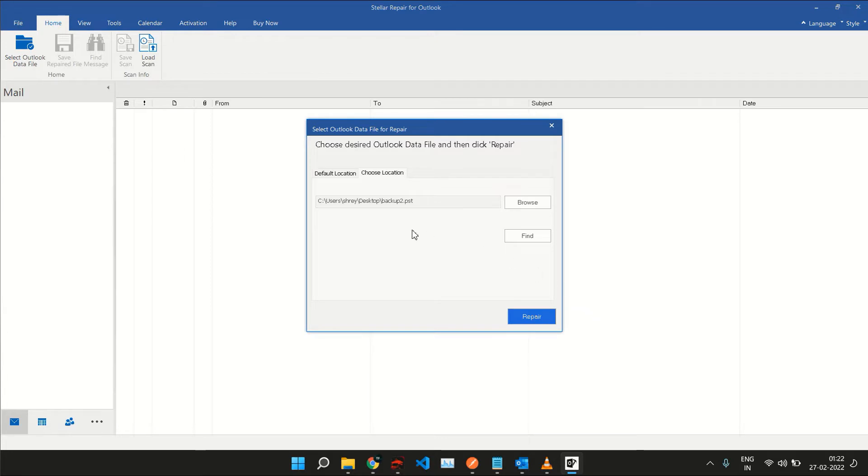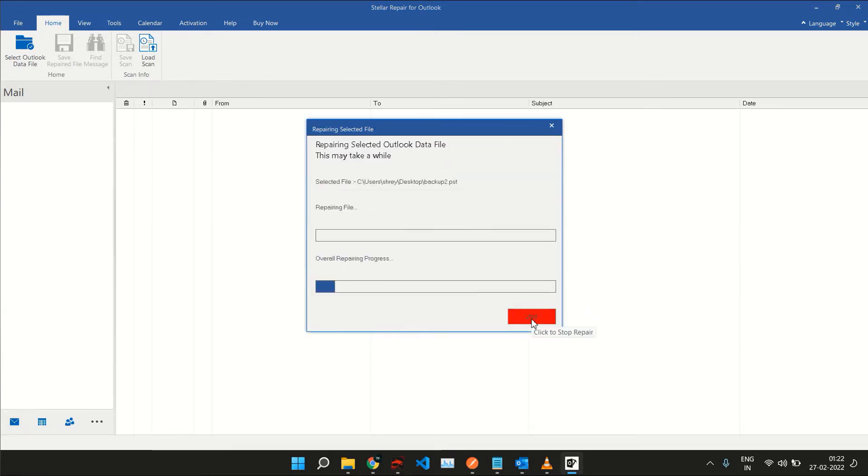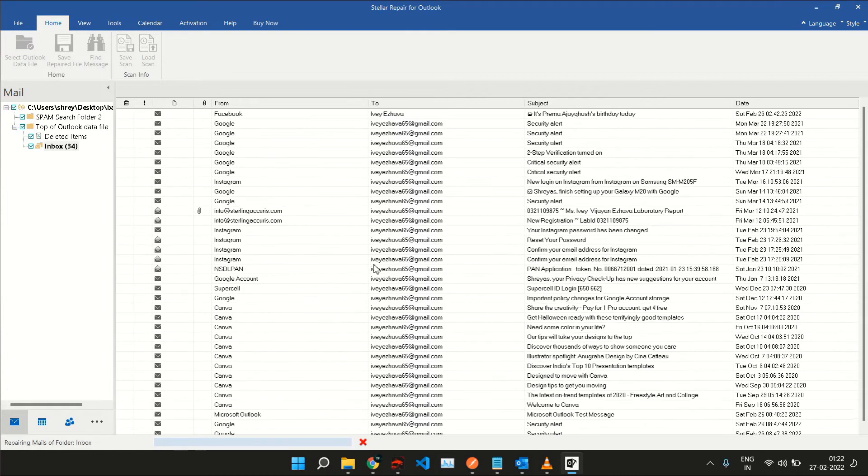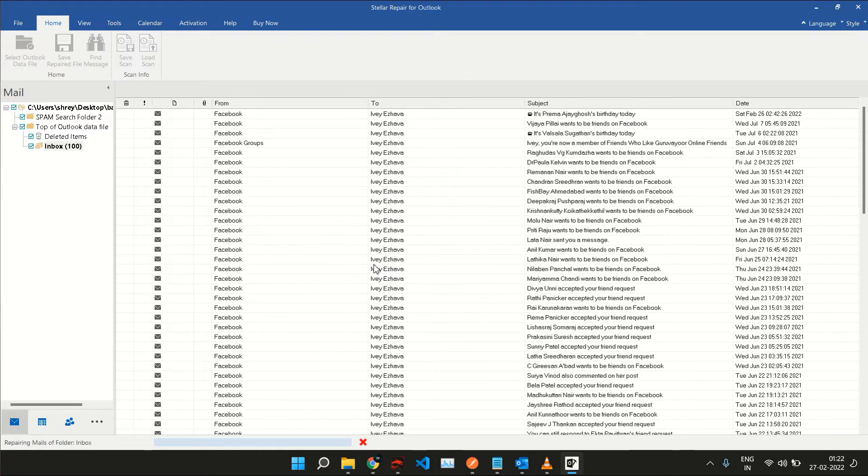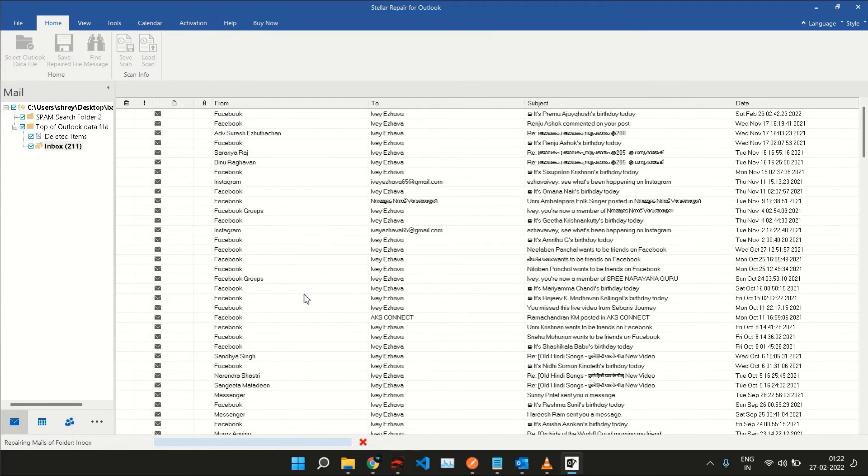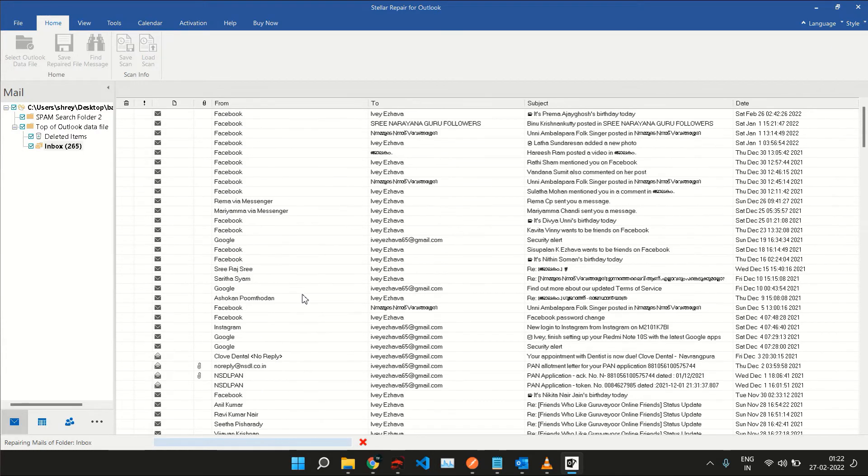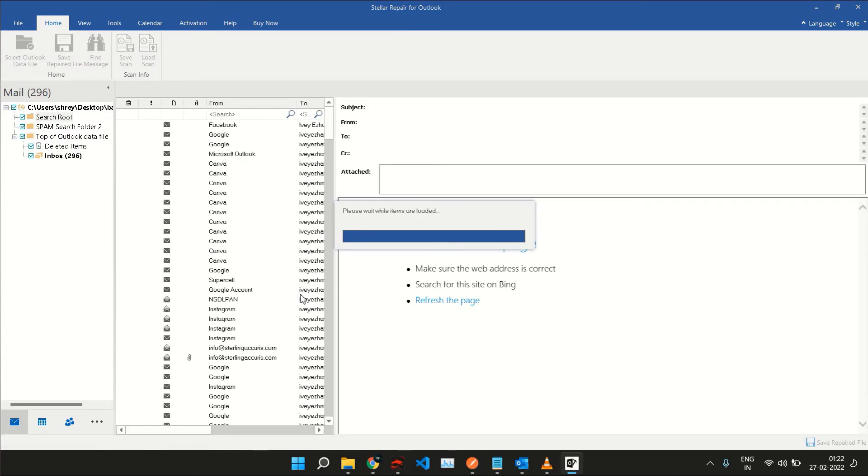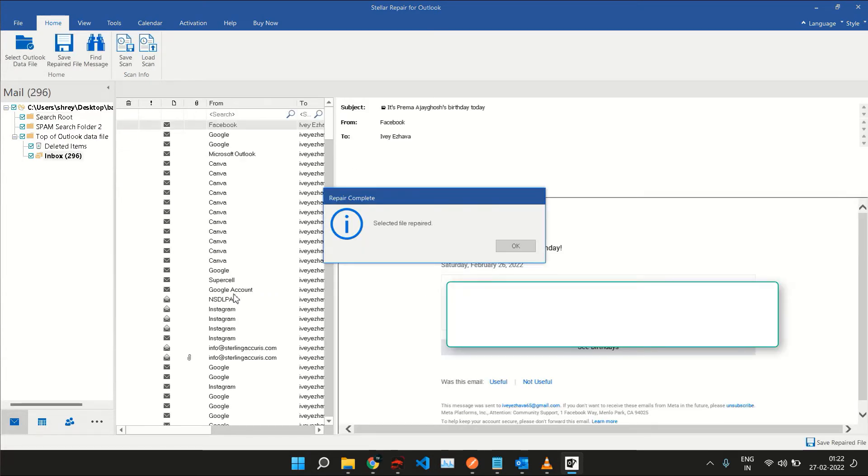Select the PST or OST file and then click on this Repair button over here. After just a few moments, you will see some progress. You will see a whole bunch of emails and all kinds of data stored in this PST file that were previously inaccessible.